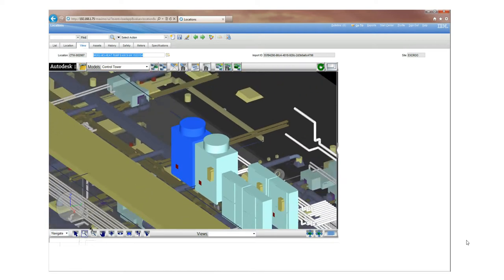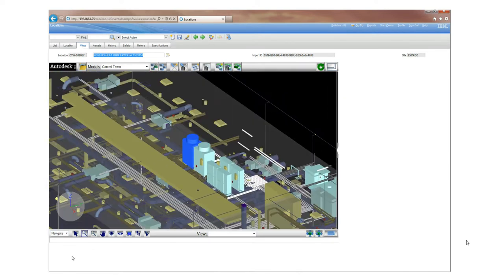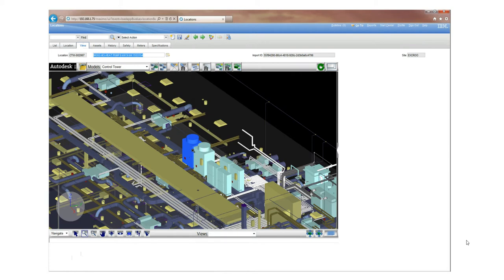What we're going to do next is follow a very brief scenario of a fault on this particular heat pump to see how we can interact both in 3D and with the standard textual Maximo.